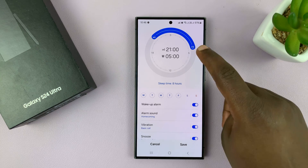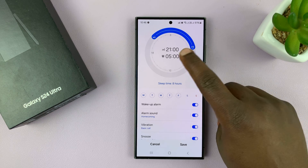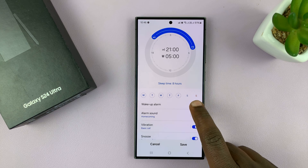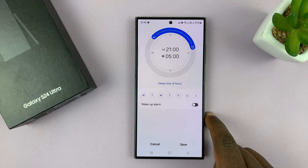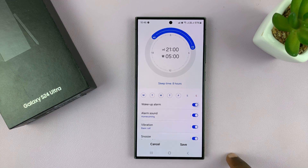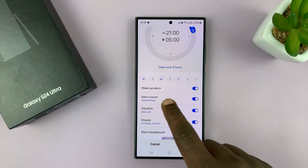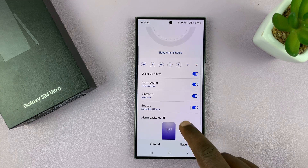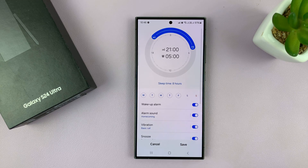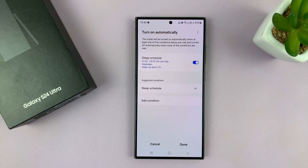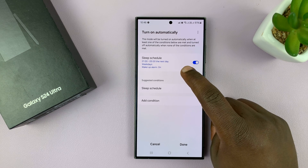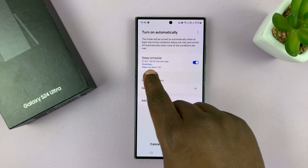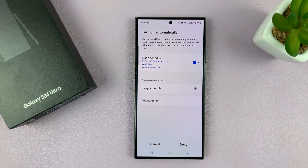In the morning at 5 a.m. when my Sleep mode is ending, I can choose whether I want an alarm. When the alarm is off, you don't have the extra options. When it's on, you have options like the alarm sound you want, the vibration, snooze, alarm background, and all that stuff. Then you can tap Save. As you can see, we now have the Sleep mode schedule set for 9 p.m. to 5 a.m. every weekday. Tap Done to go back.